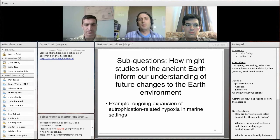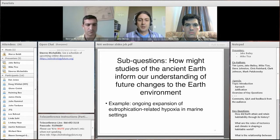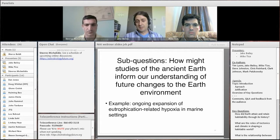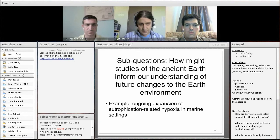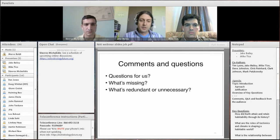Finally, how might studies of ancient Earth inform our understanding of future changes to the Earth system? The idea is to take what we've learned from the past and use it to predict future changes. For example, a better understanding of the Cretaceous ocean anoxic events might help us better understand the expansion of hypoxic conditions in the modern ocean.